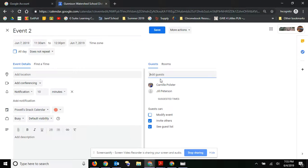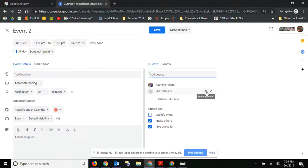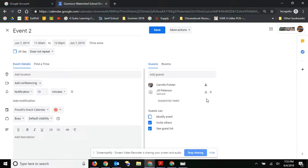We'll just invite a few people. So you can also mark them as optional if you want to.